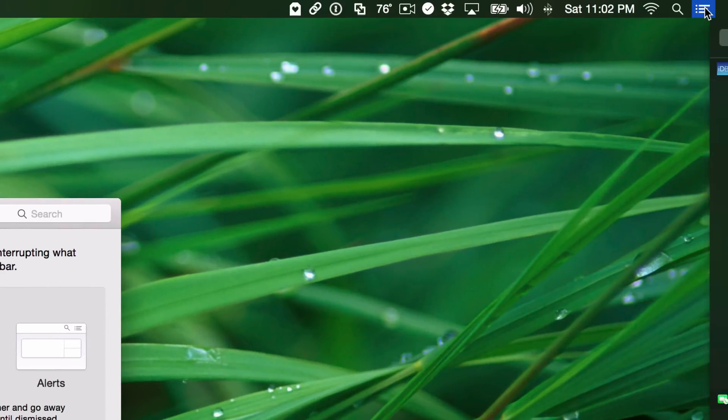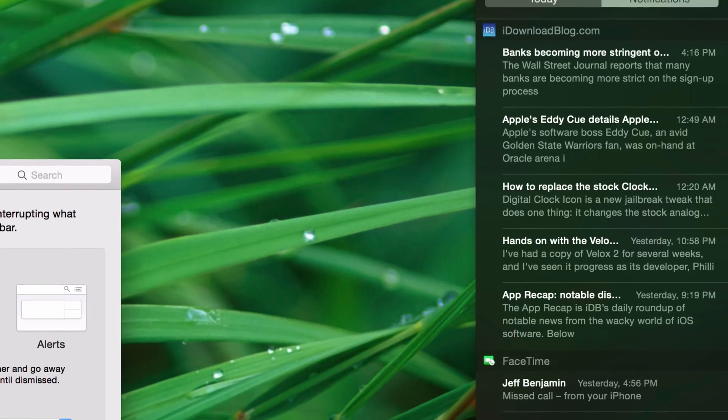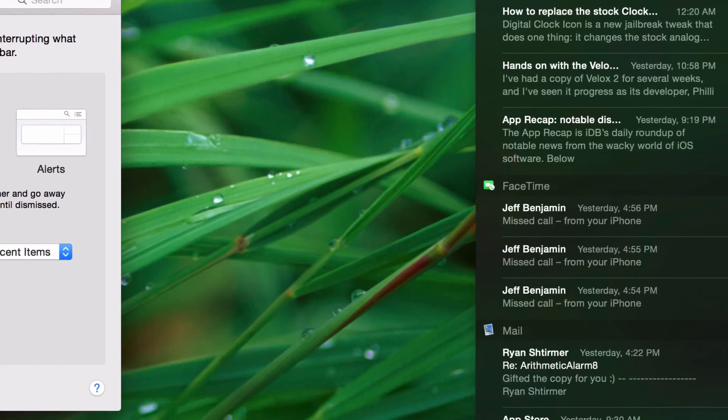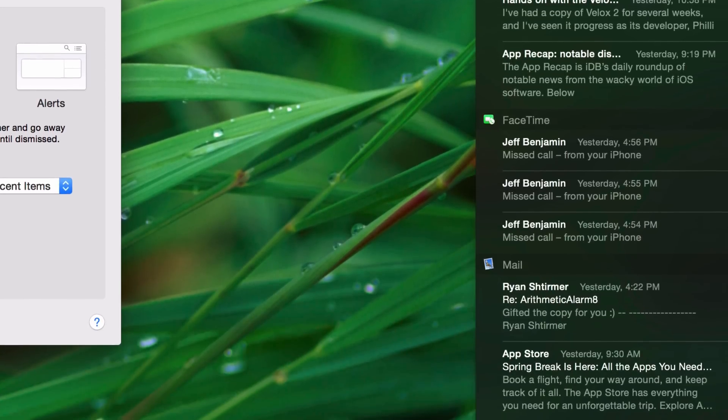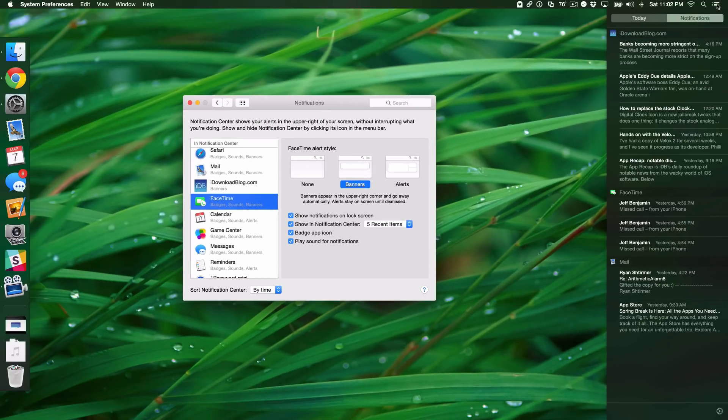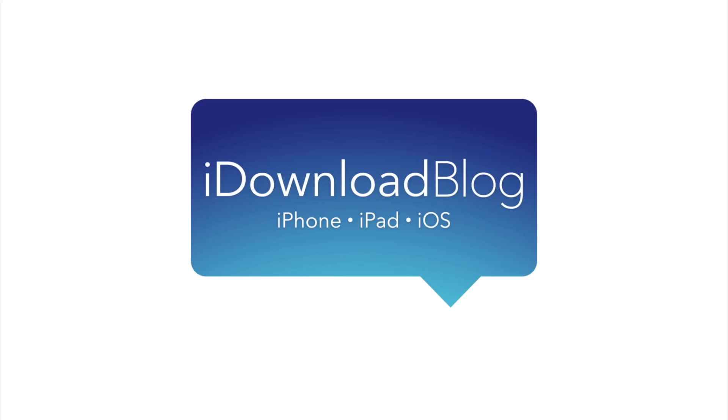So when you click Notification Center, bam, the first thing that appears is the most recent thing. I know it's not exactly rocket science, but to me, this makes the most sense for organizing Notification Center, and maybe you agree. If you do, then please let me know what you guys think down below in the comment section. This is Jeff with iDownloadBlog.